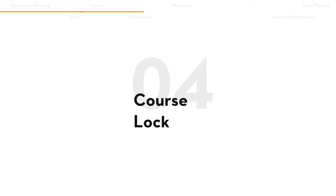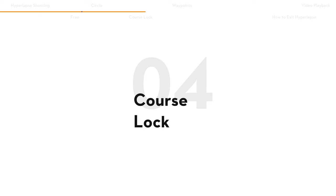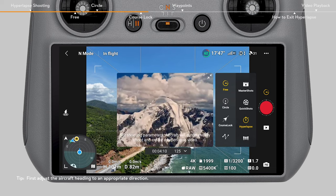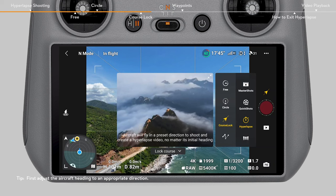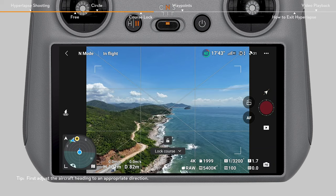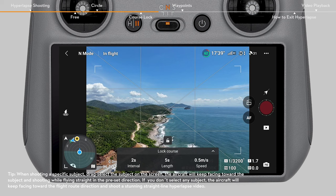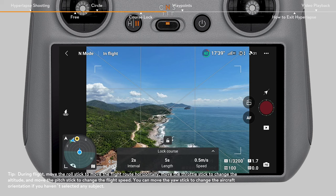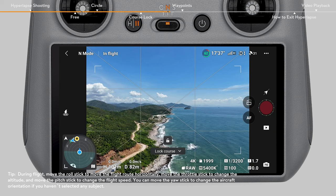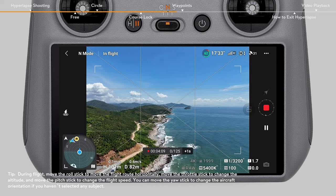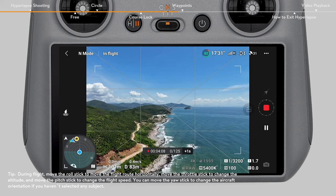In Course Lock mode, the aircraft will fly in a preset direction to shoot and create a hyperlapse video. Tap the Lock icon to lock the current heading as the flight route direction. Set the interval time, video length, and flight speed. After locking the flight route direction, you can still adjust the aircraft heading, but the flight direction will stay the same.